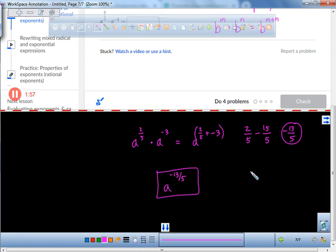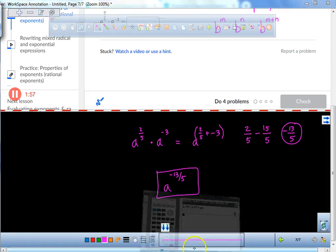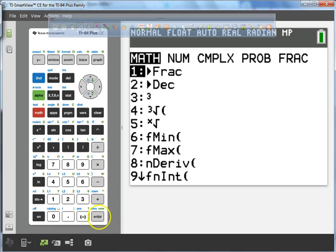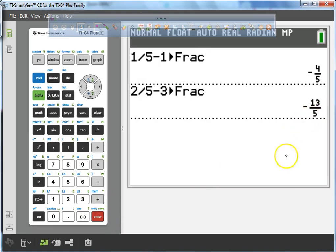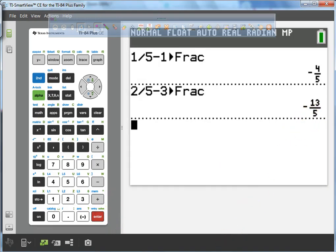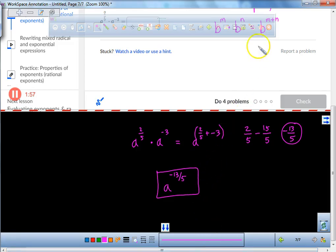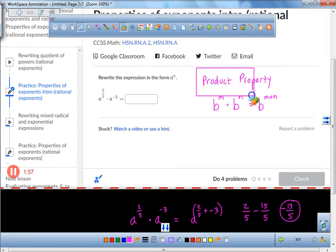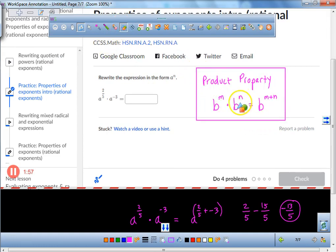If you had a calculator, you wouldn't have to find the common denominator. All you would do is take 2/5, then take away 3, hit the math button, press enter twice, and there's the negative 13/5. The property we used is the product property, where you're allowed to add the exponents together if they have the same base.